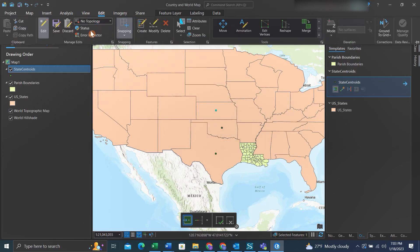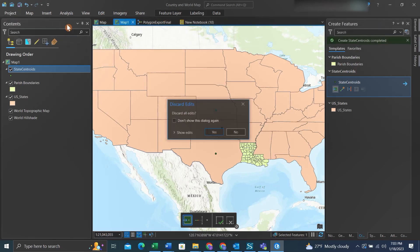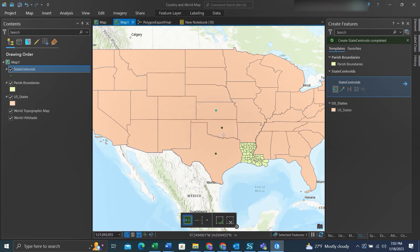You can also discard the edits, and another dialog box similar to the save will pop up. Thank you.